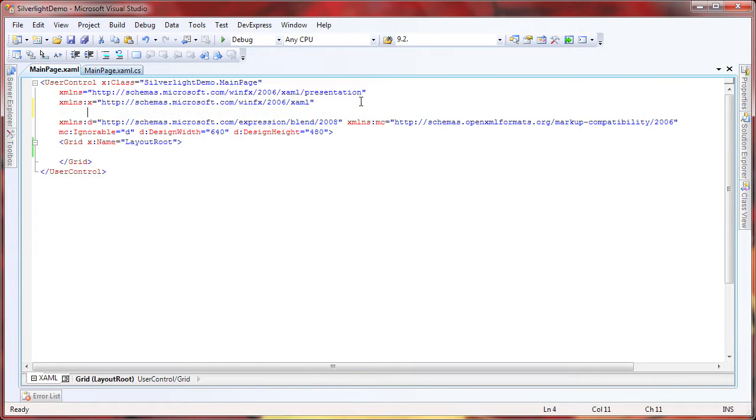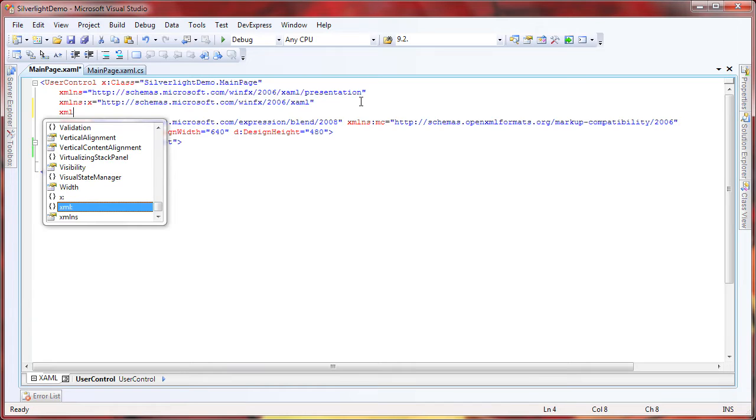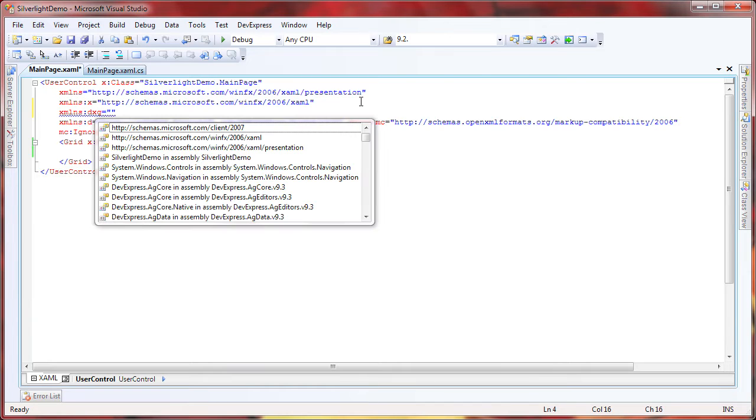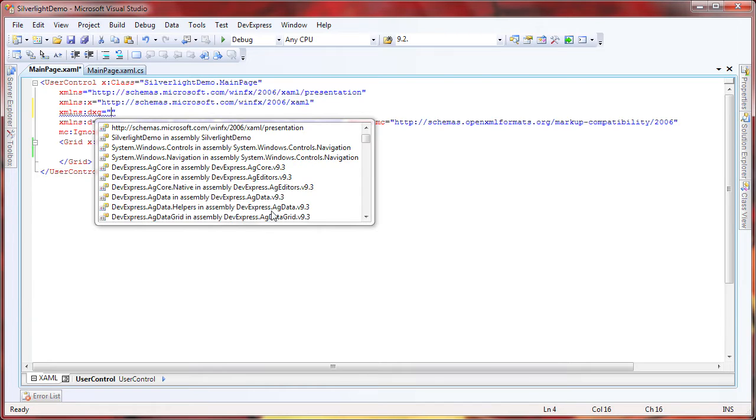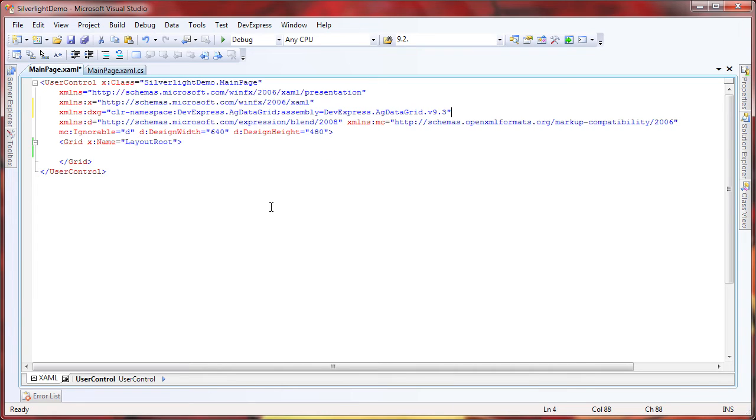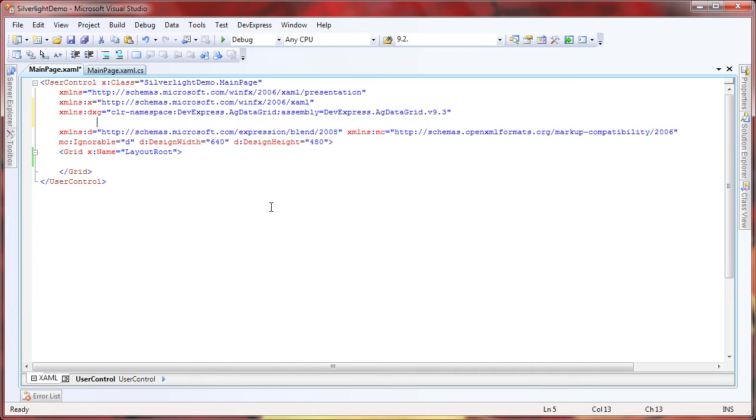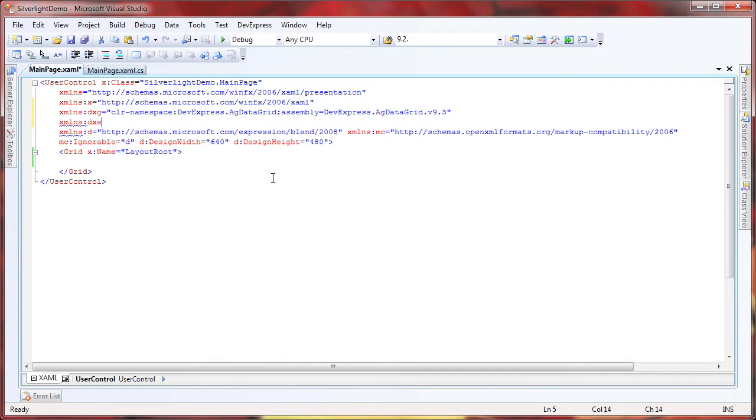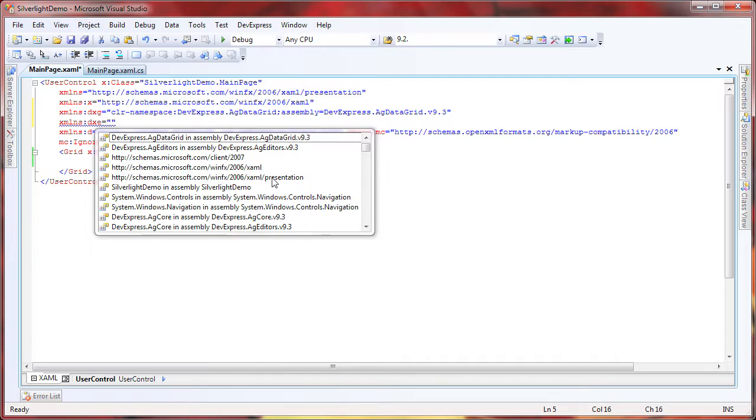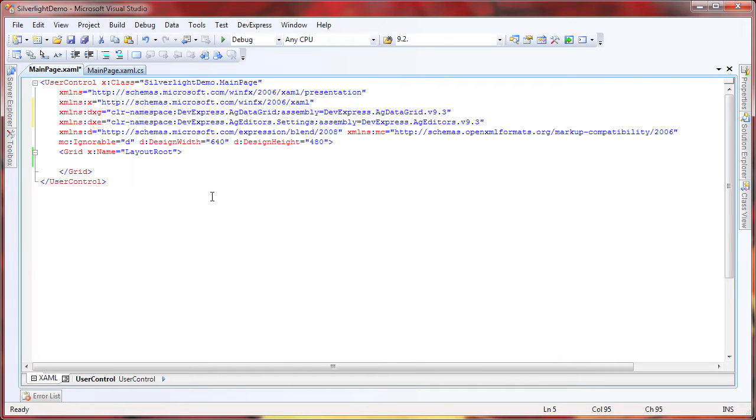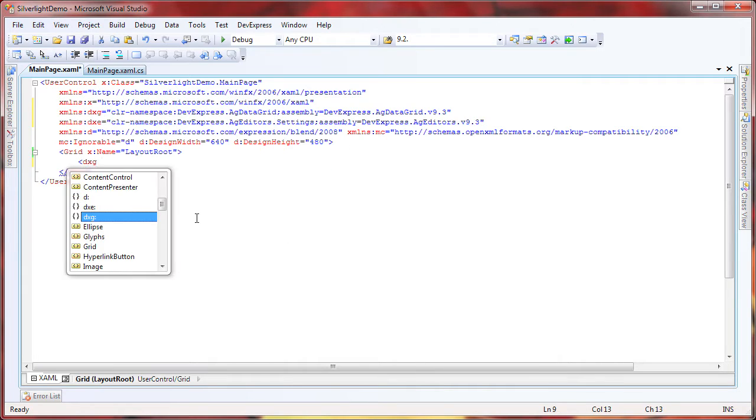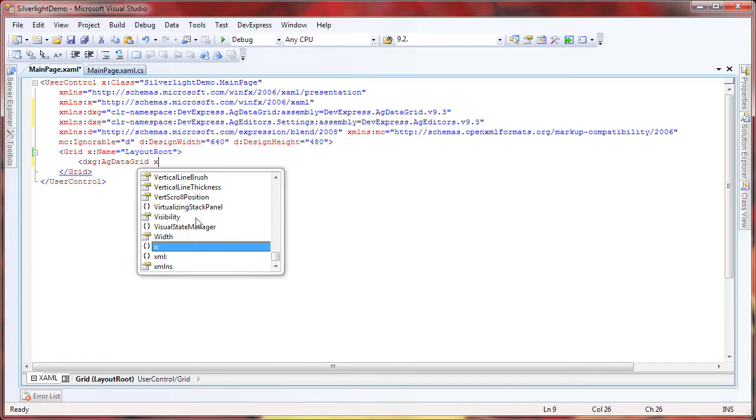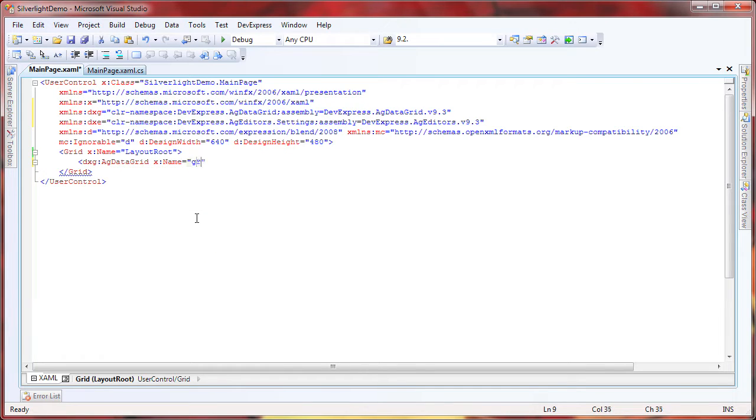Next, I'll add namespace references to the DevExpress.Xpf.DataGrid and DevExpress.Xpf.Editors CLR assemblies. In the layout root, I create a new AgDataGrid control and specify a name for it.